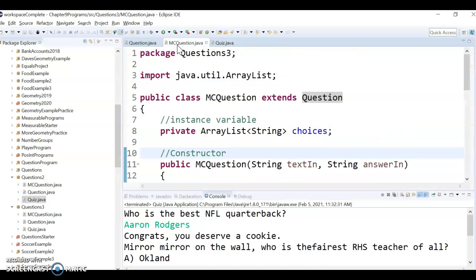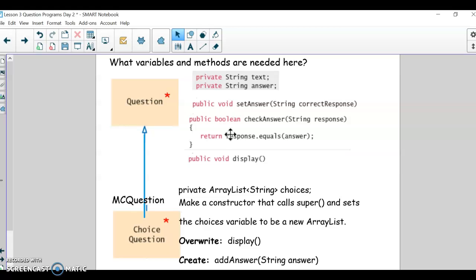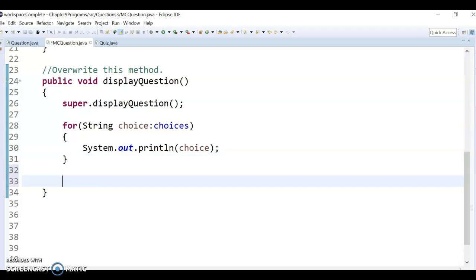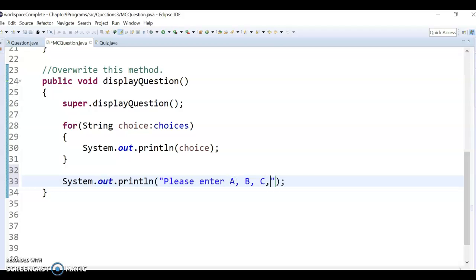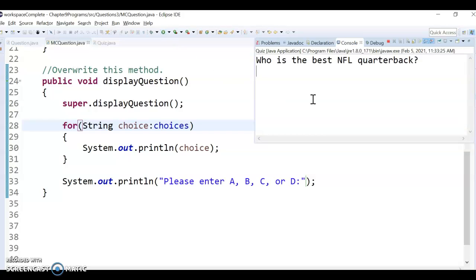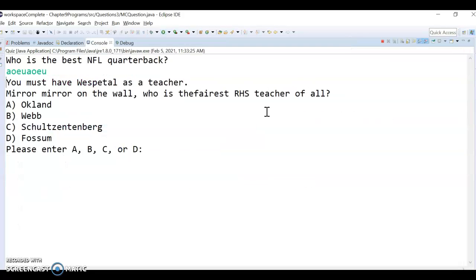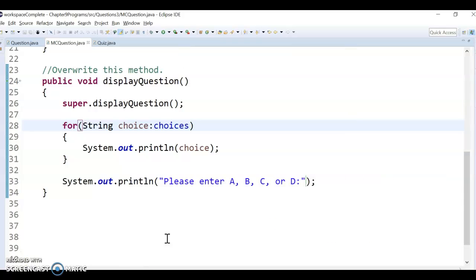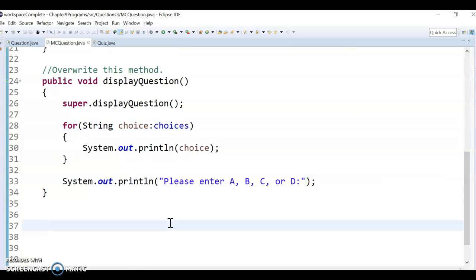The final change I want to make is that it's not clear whether the user should type the word or a letter. I'll go into MultipleChoiceQuestion — since based on the hierarchy, I only want to tell them to enter A, B, C, or D for a multiple choice question, not for every question type. I'll go to the displayQuestion method and after showing the choices, add a System.out that says 'Please enter A, B, C, or D.' Now when we run it, it shows that prompt and the user can enter their answer.